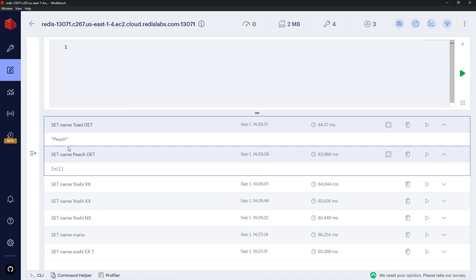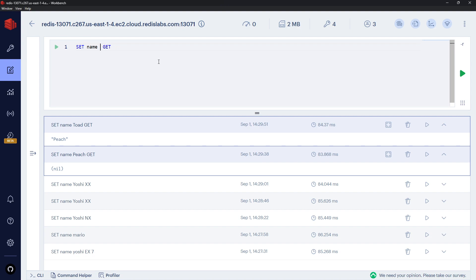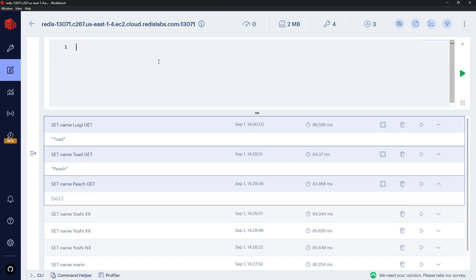And send this command, the previous value was Peach so it got me that. All right, and then if I update it again and change this to Luigi - send that - I get Toad, which was the previous value.